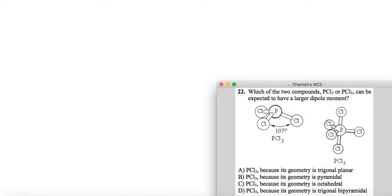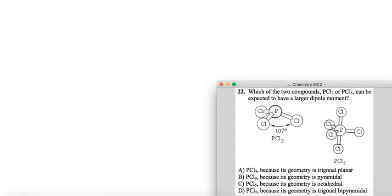Okay, so the thing with dipole moments is that they arise when you have unequal sharing of electrons. We talked about that in the last video. When you have two atoms that are bonded together, the more electronegative atom will have a larger electron cloud surrounding it because it's going to be stealing electrons from the less electronegative atom.